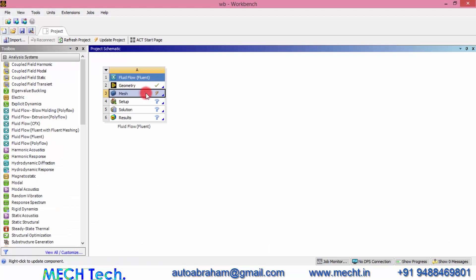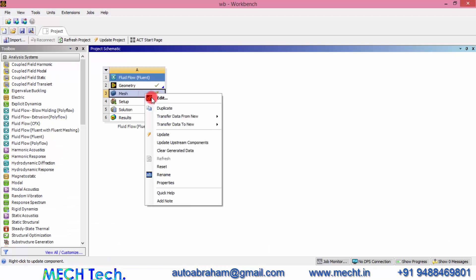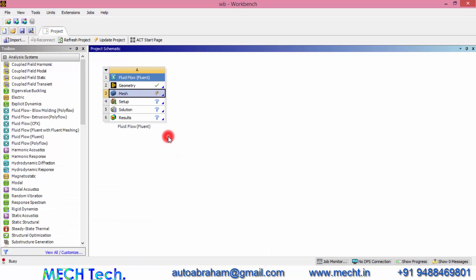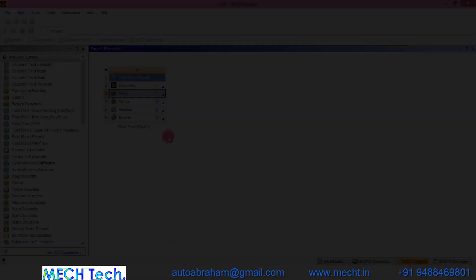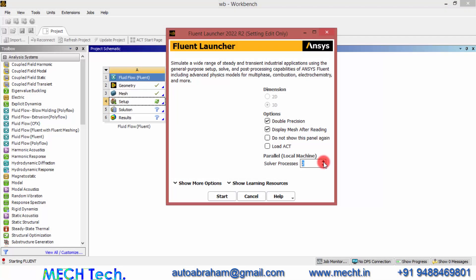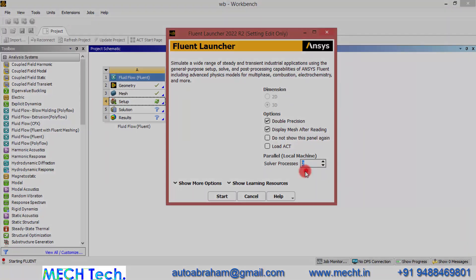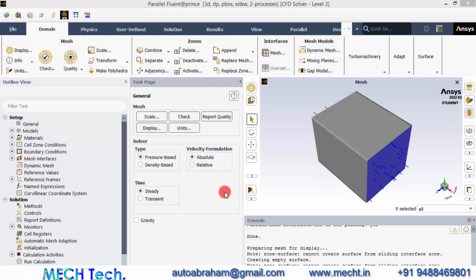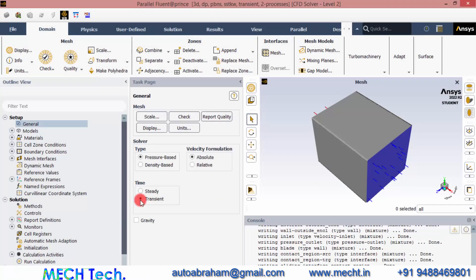Once the mesh is generated you can close the meshing module. I am right-clicking and clicking Update. Once the mesh is updated, double-click Setup to enter into the Fluent system. If you have more cores you can select more. Once the Fluent module is open, since we need a transient analysis we have to enable Time to Transient, so that we can rotate the blade geometry with respect to time.